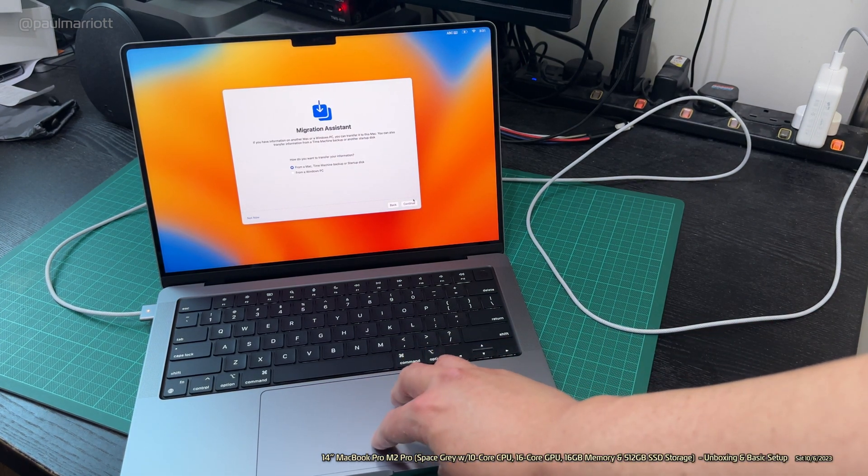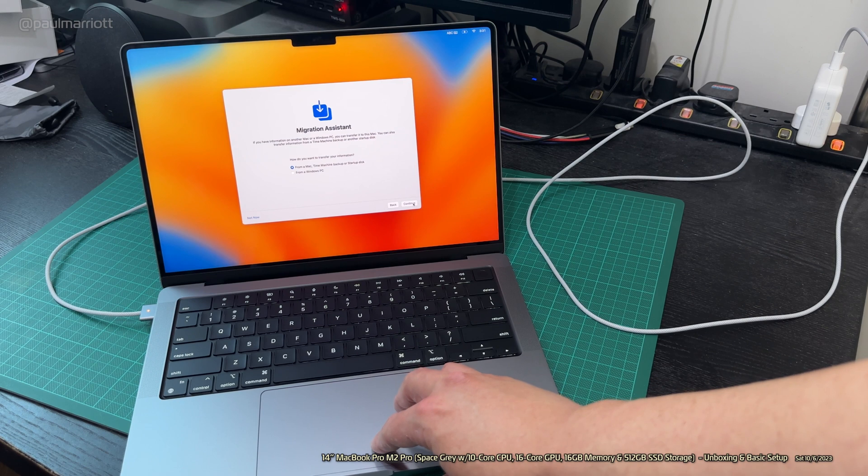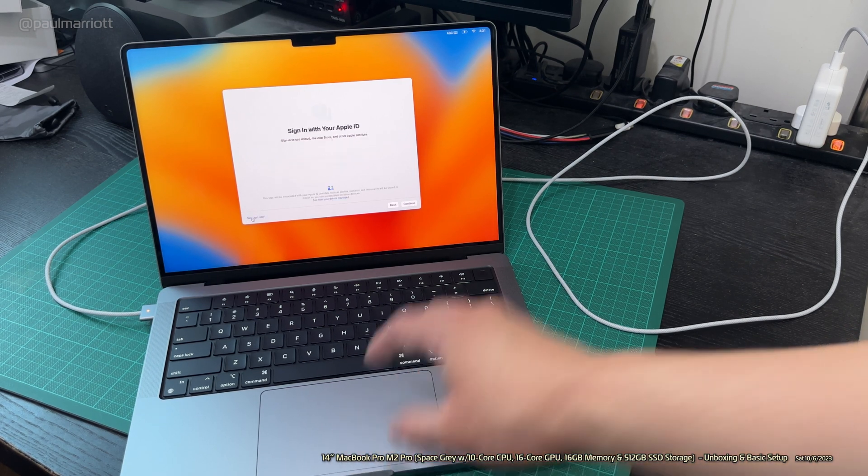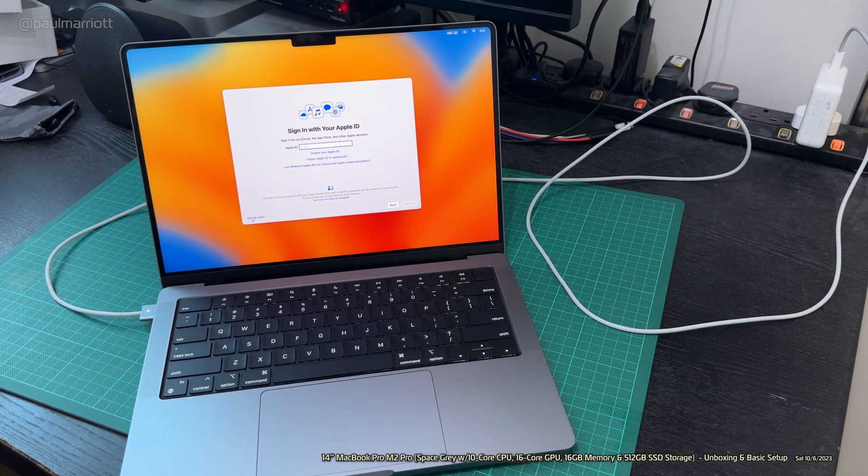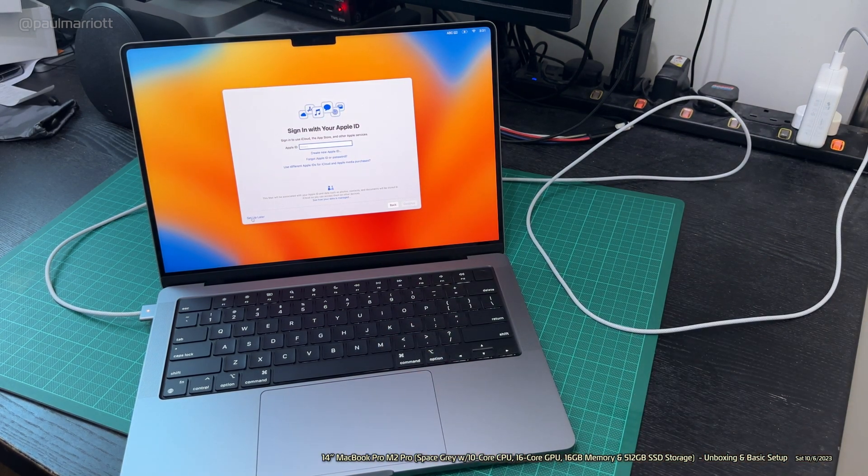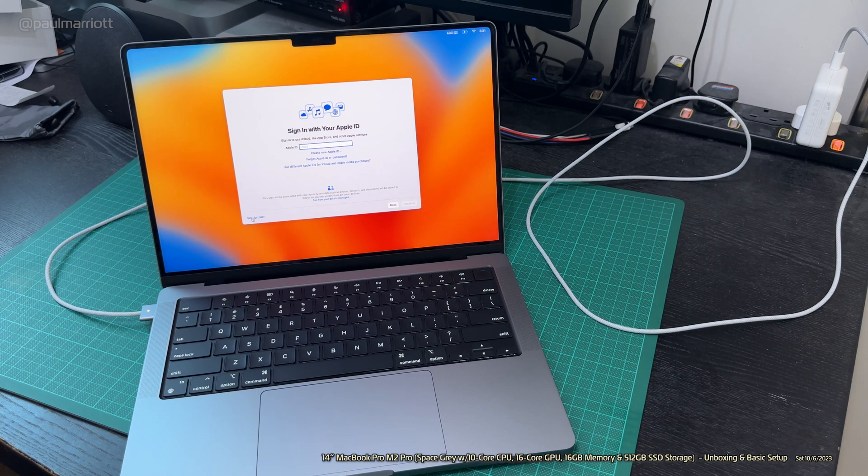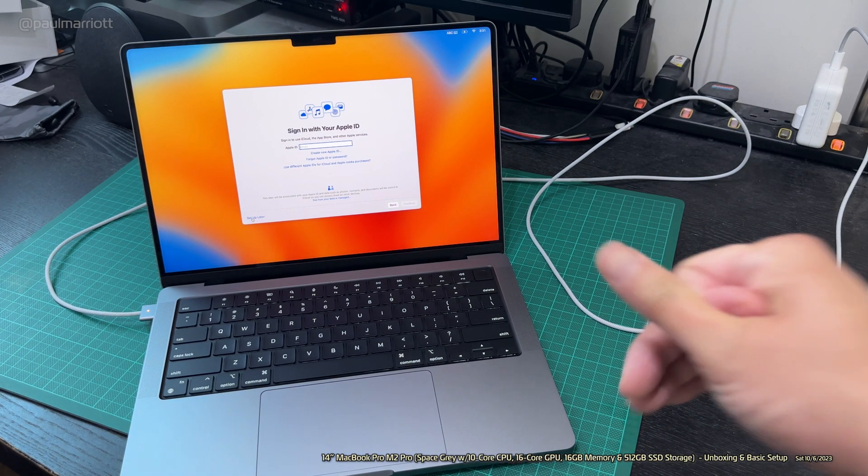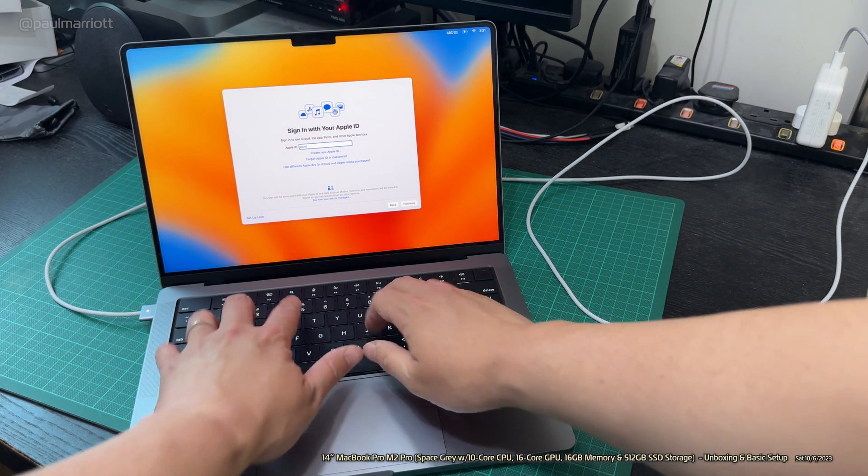There we go. Data and privacy continue. Migration assistant. No, we don't need to do migration because I still have my 2020 MacBook which I want to retain. I don't want to migrate anything.